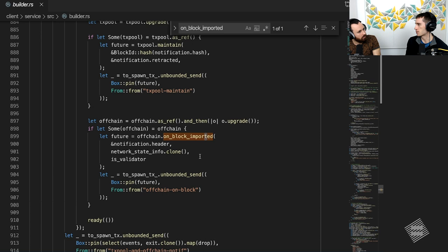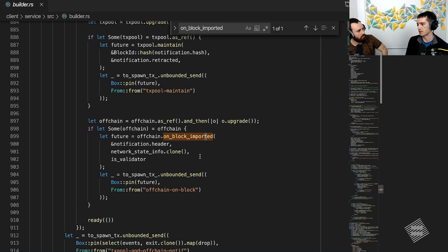What is worth noting is that this is running separately from the block import. So whatever the off-chain worker is doing, it's not affecting the import time of a block. So it's not part of the consensus. Part of the import time would be executing all of the extrinsics within that block.